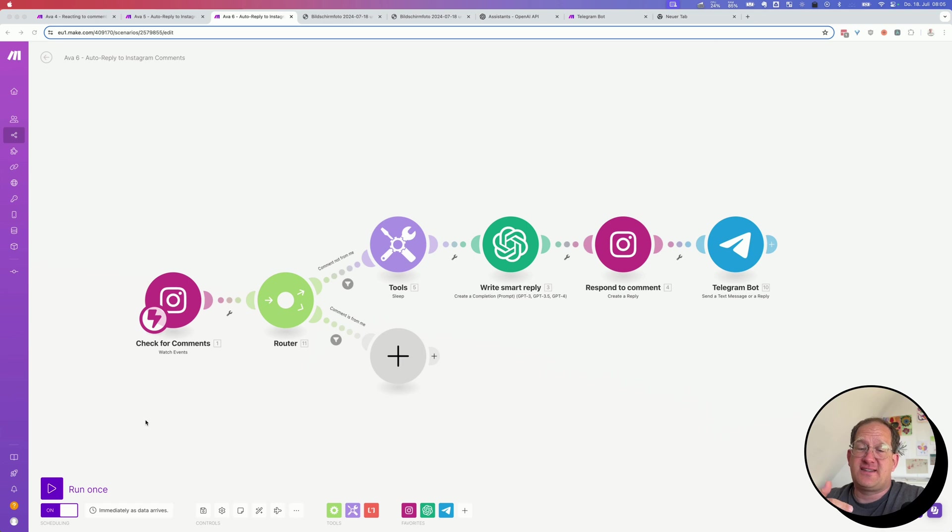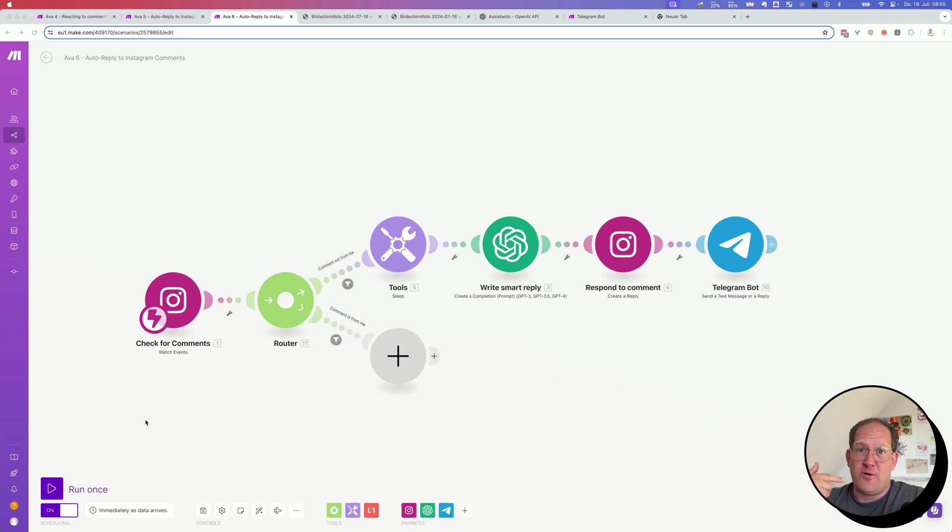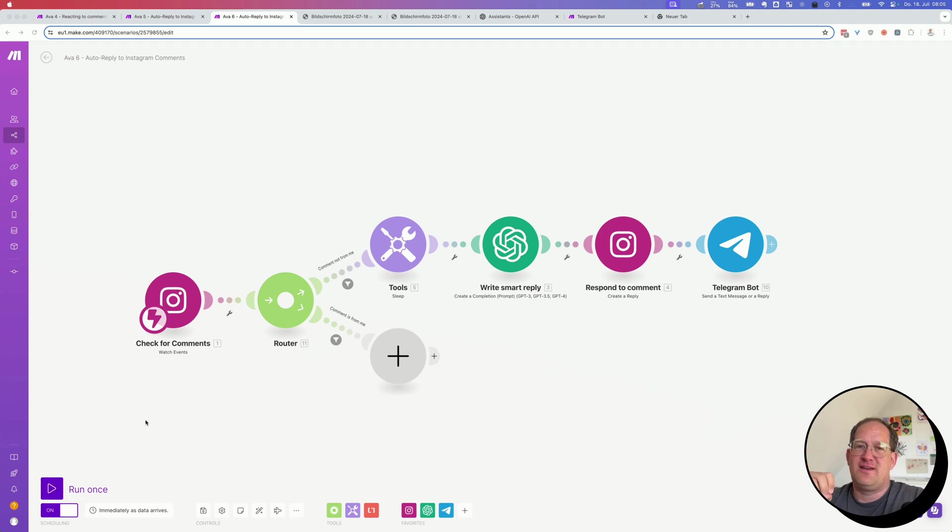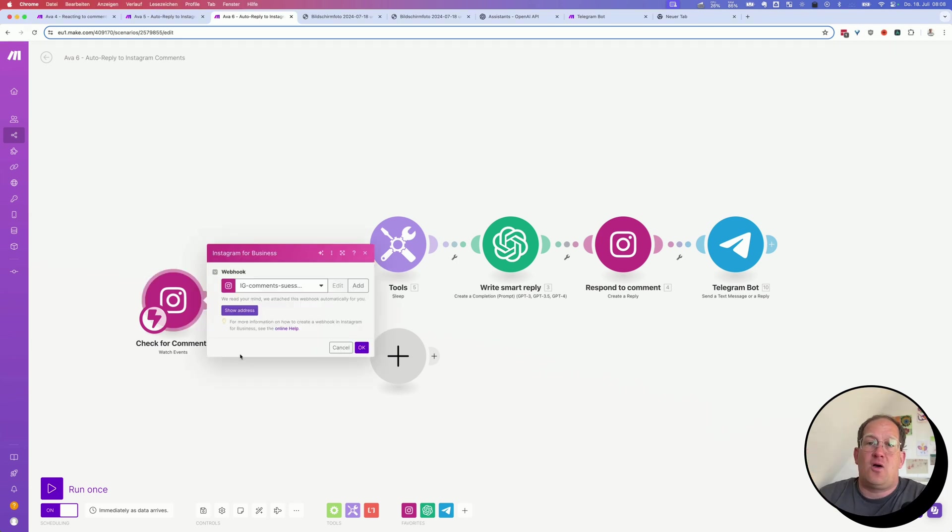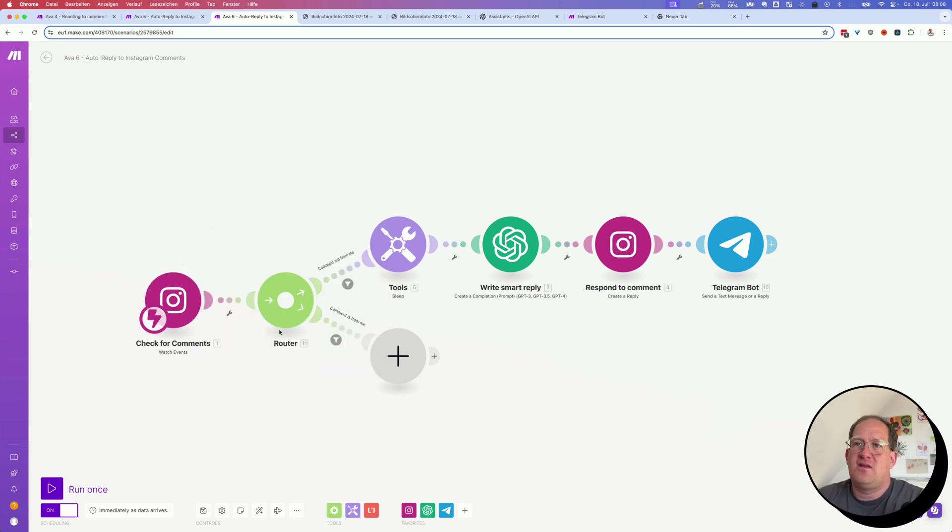So the first thing I fixed was something a bit embarrassing because the auto-reply would write an auto-reply to the auto-reply, to my own auto-reply and so on until Instagram was full. So it was something that needed fixing. And this is how I did it.